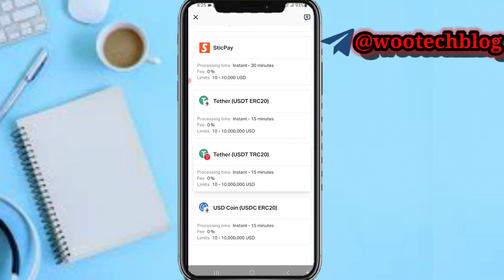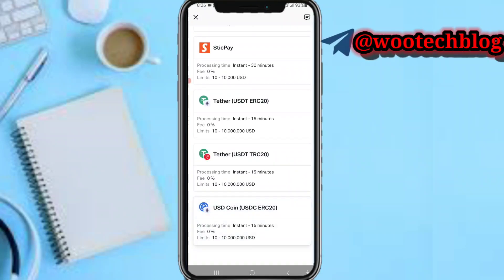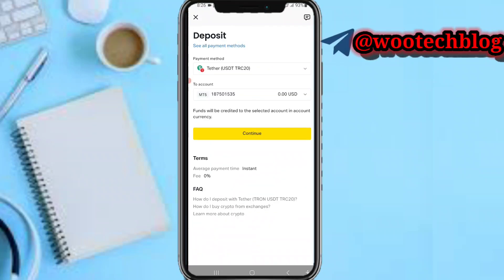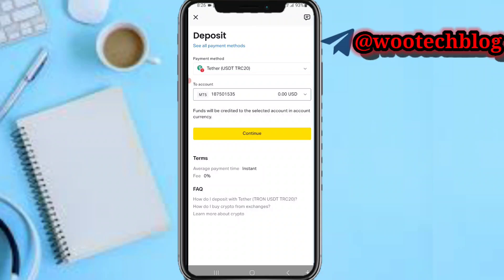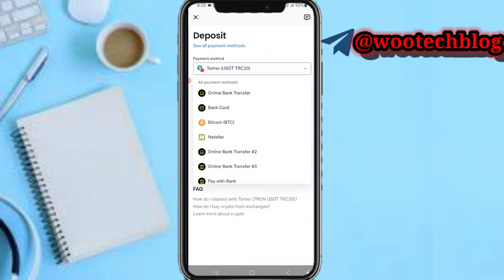There are two options: USDT TRC-20 and TRC-20. Let's proceed with USDT TRC-20 due to the lower gas fees. Select it. You'll be asked to select the account you'd like to deposit to — I want to deposit to my MT5 account. Select the payment method: TRC-20.